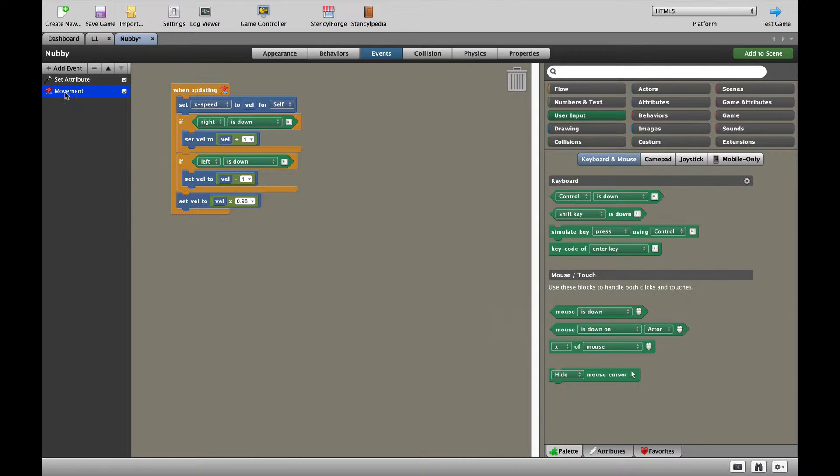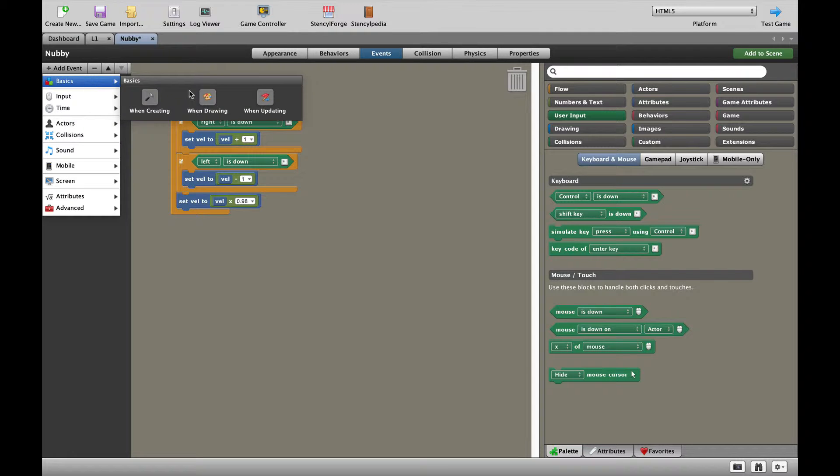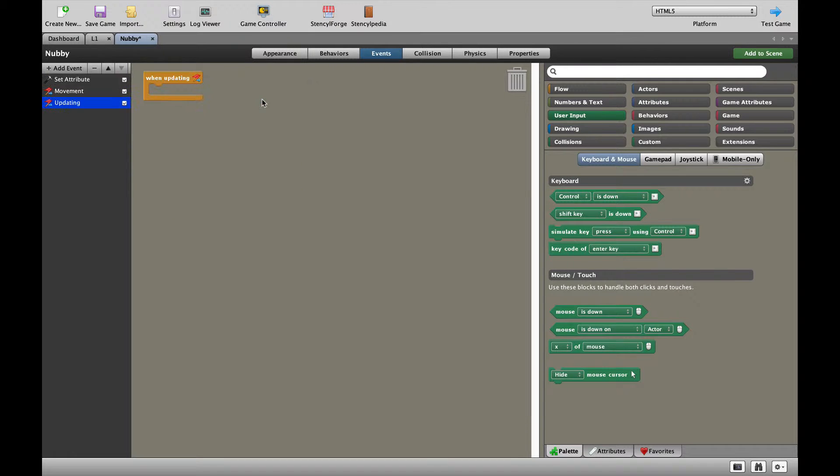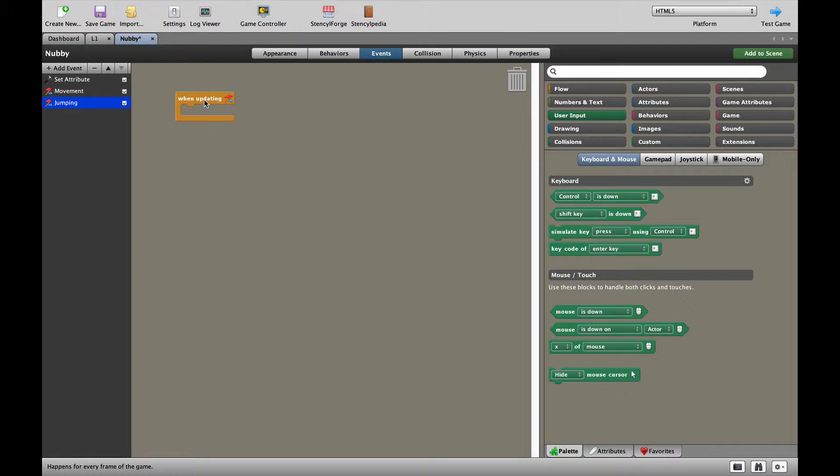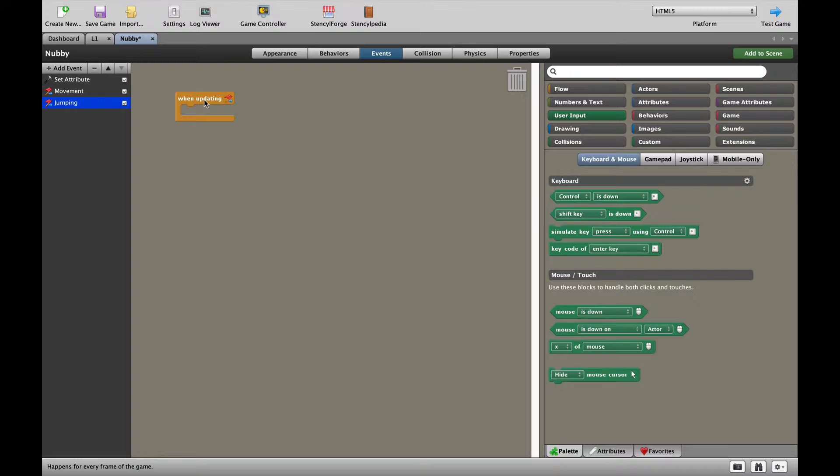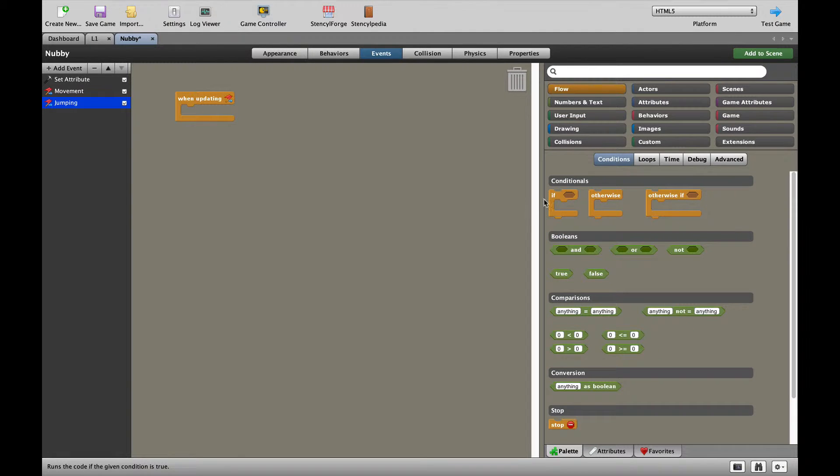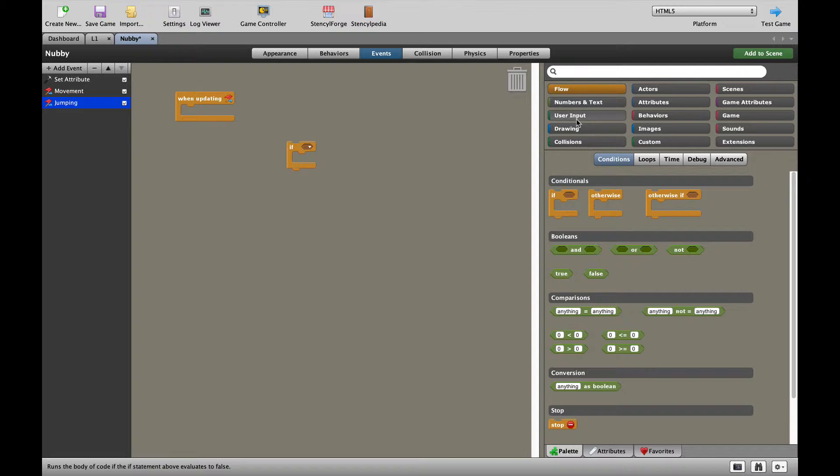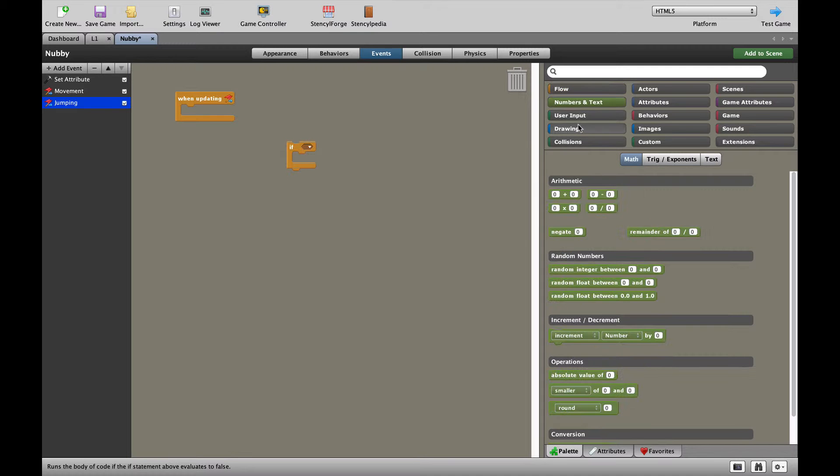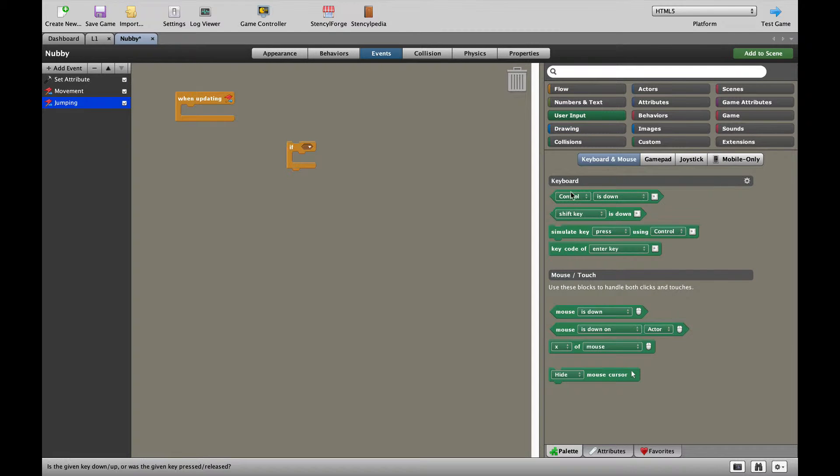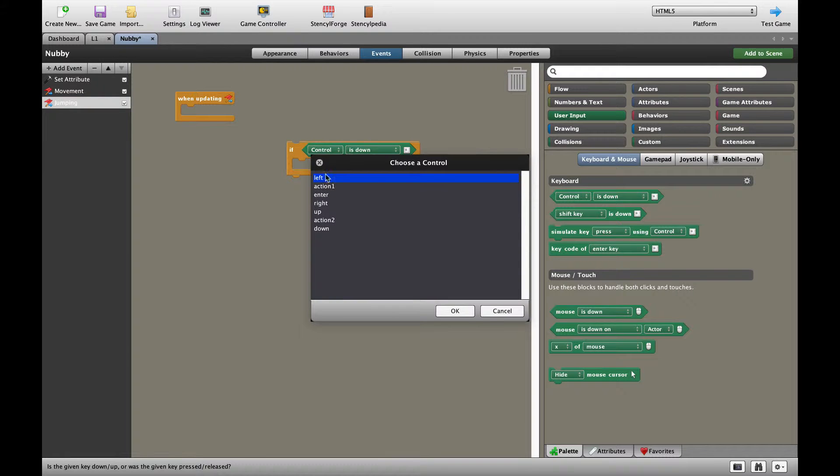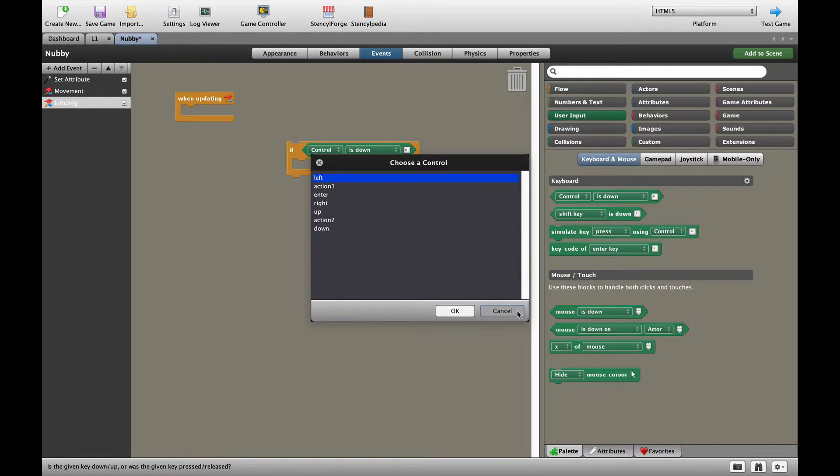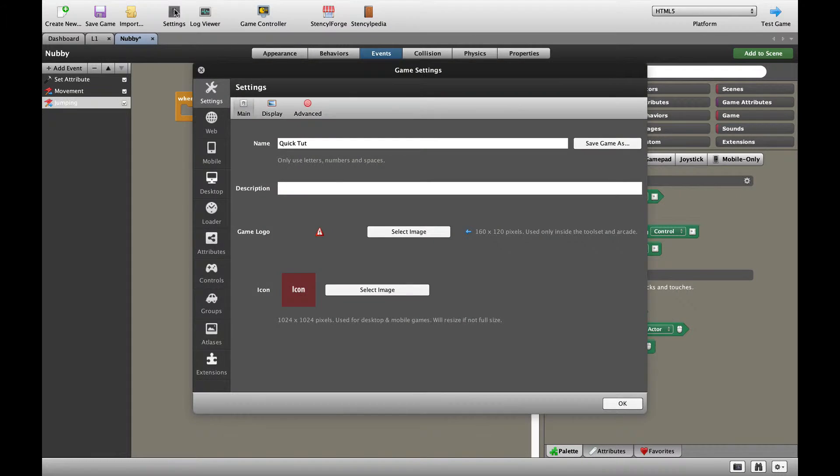We've already got our movement blocks over here. So I'm going to create a new when updating block and call that jumping. For a jump, what I want to do is use the spacebar as my jump key. So I'm going to add an if, I'm going to go to user input and click on the control. Now when I choose a control, I can see that the spacebar is not there. So I'm going to go to the settings.